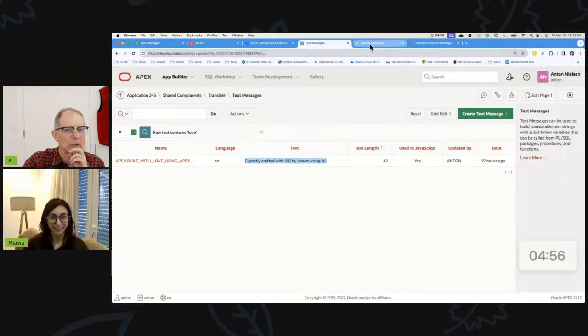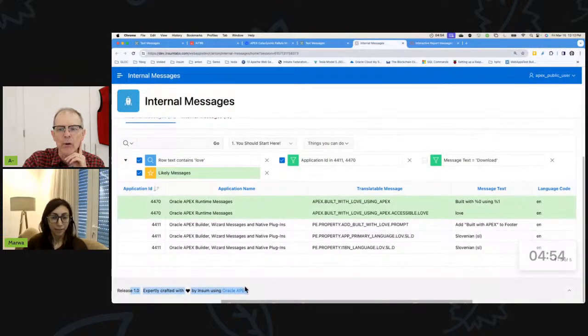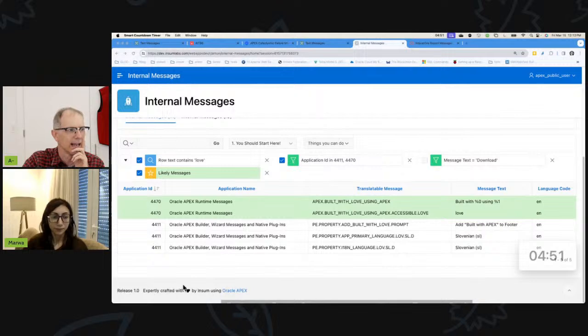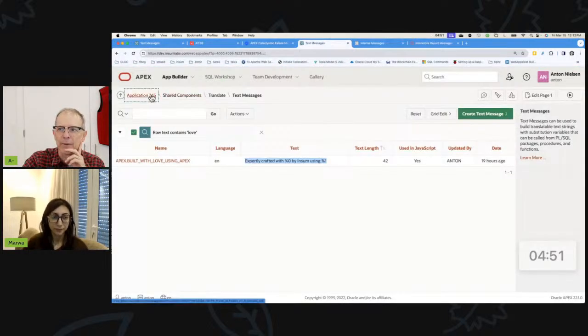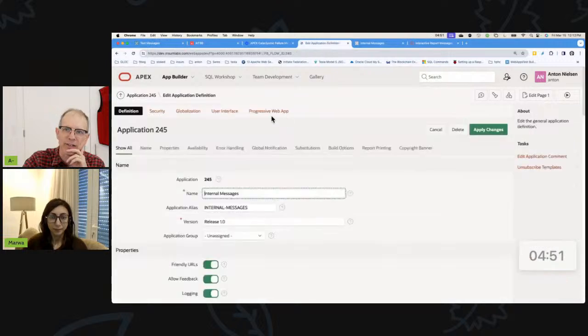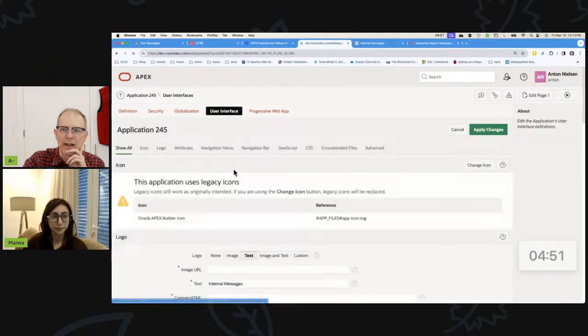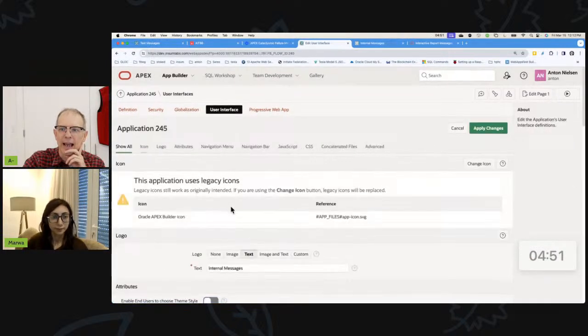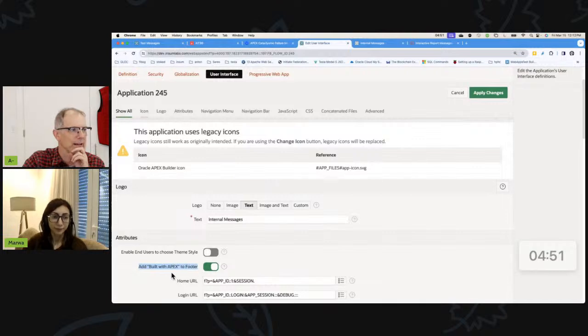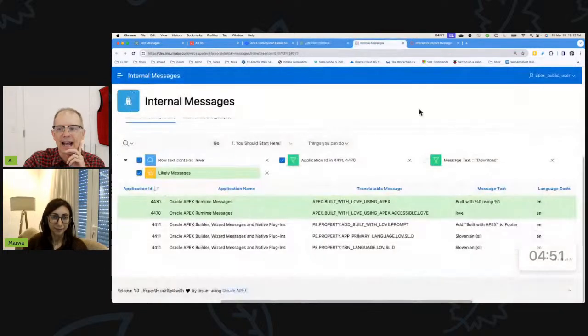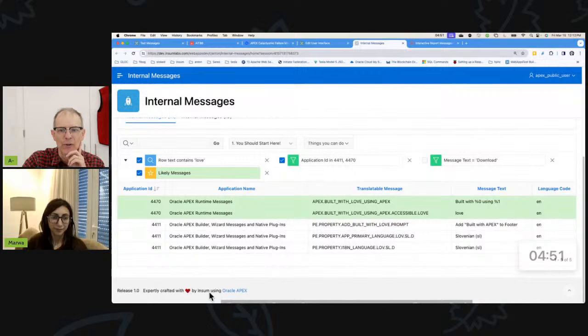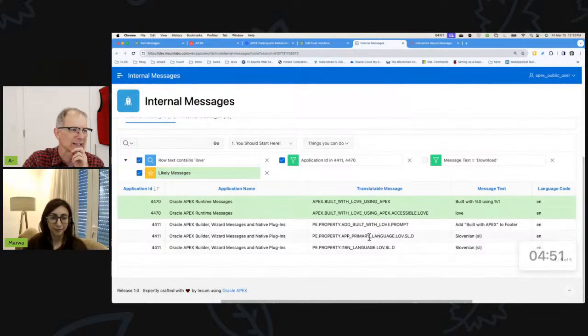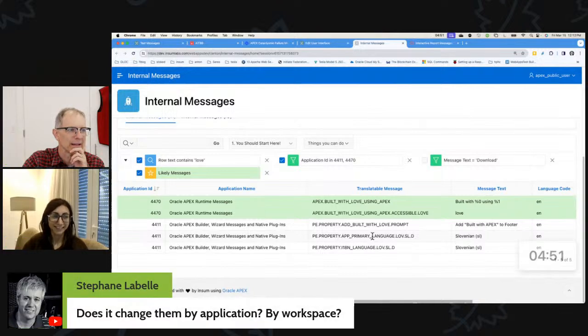Change your own. I assume people know how to turn this on, but I'm going to show how to turn on this line right here. To turn that line on, you go to the application itself, you edit the application definition, go to user interface and there's the add built with Apex to the footer. And so that adds this message, but normally that message just says built with love using Apex. And we tweaked it just a little bit there.